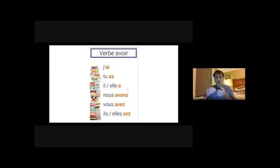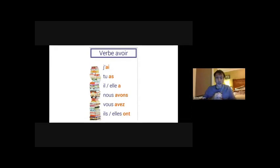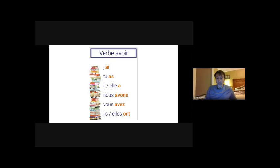Donc c'est le verbe avoir et les parties du corps. Donc le verbe avoir, comme vous voyez: j'ai, tu as, il ou elle a, nous avons, vous avez, ils ou elles ont. Ils ont, elles ont.